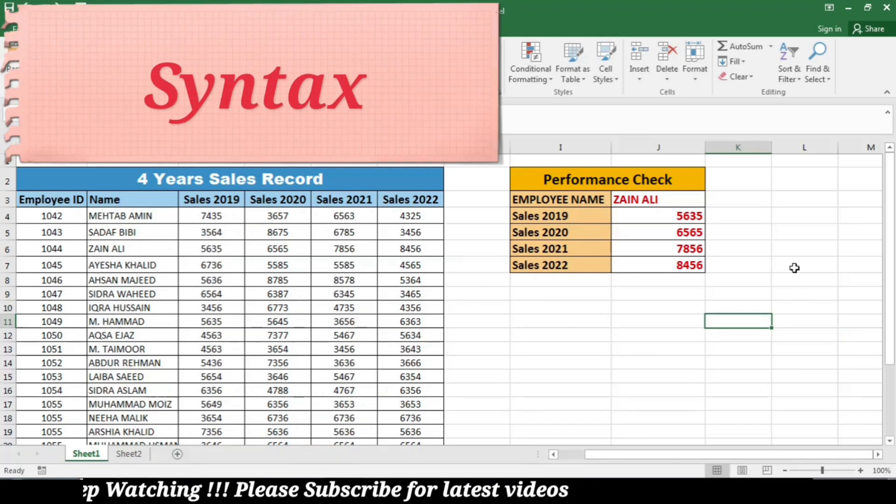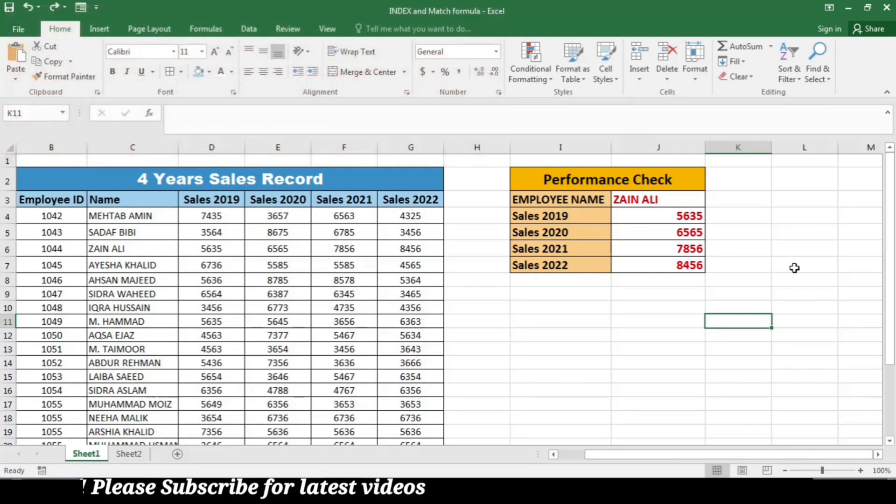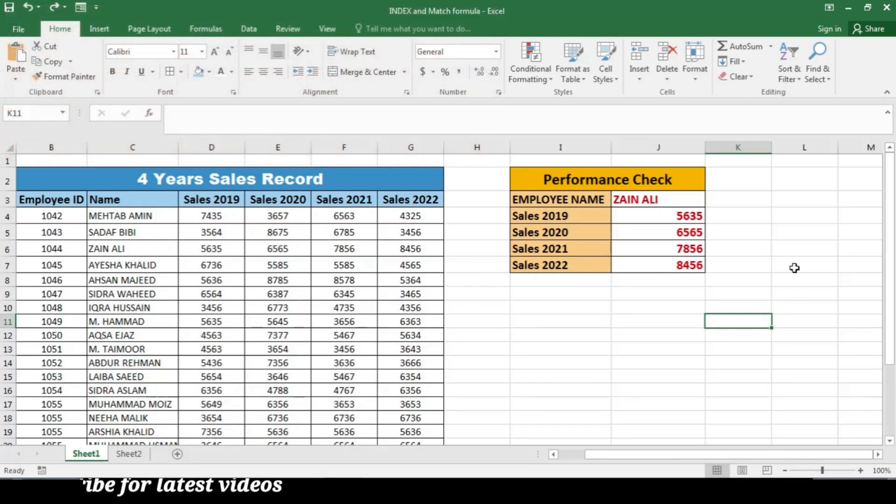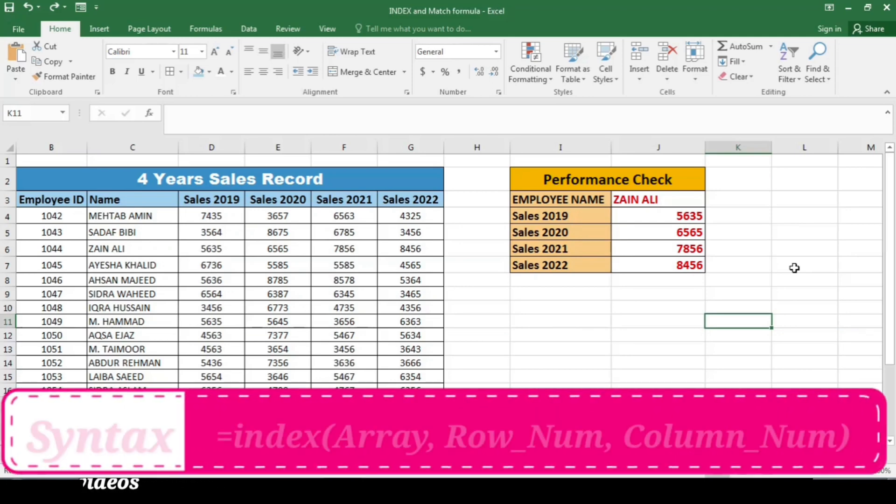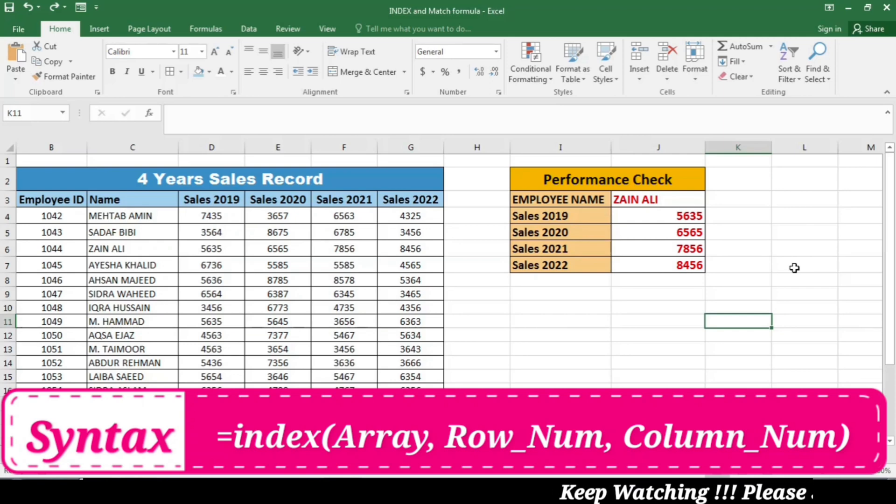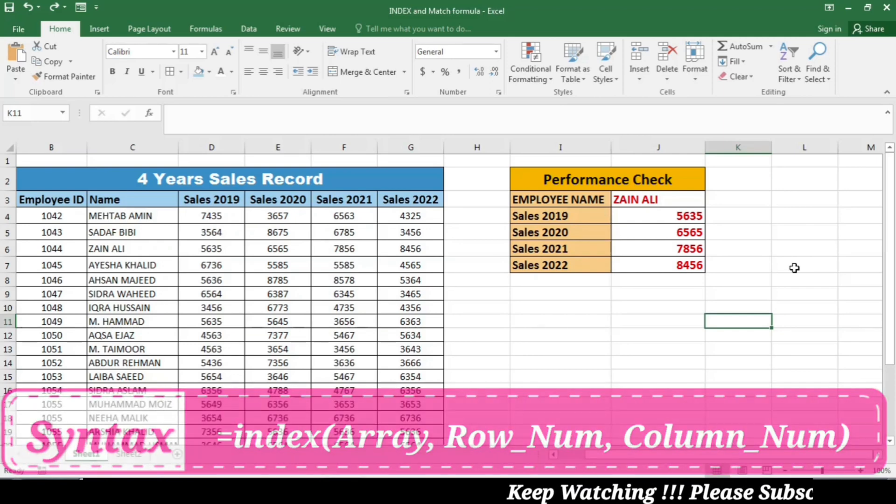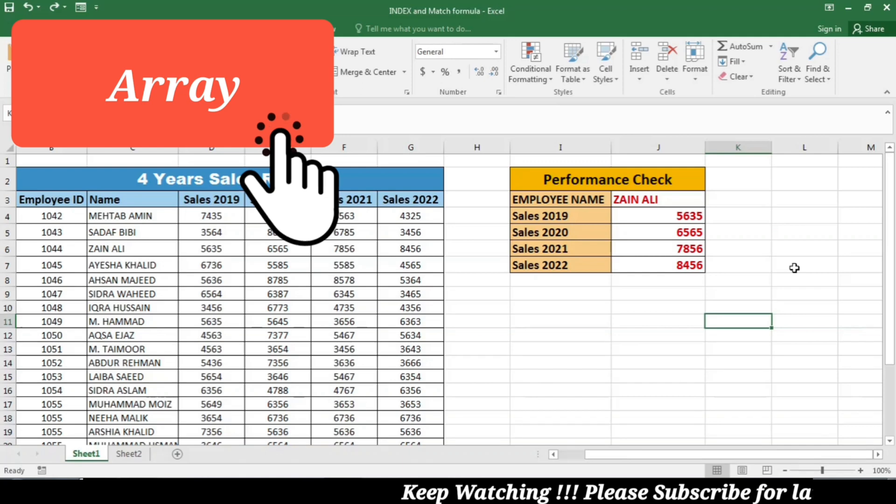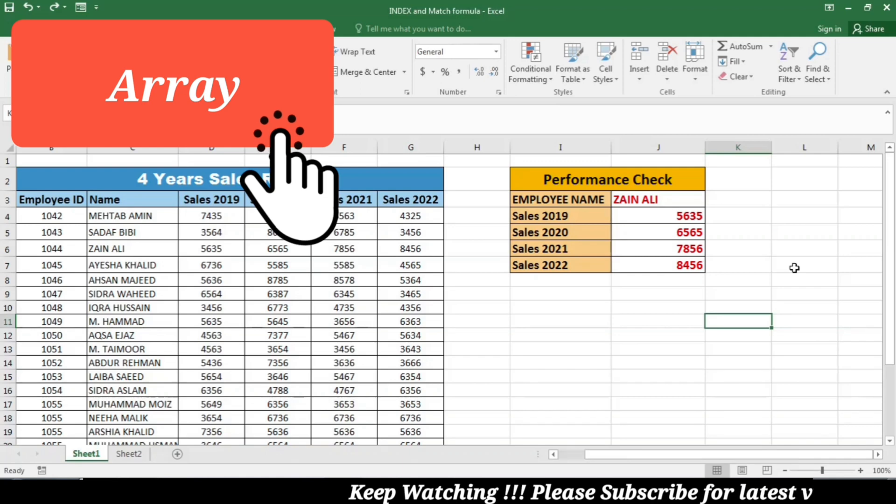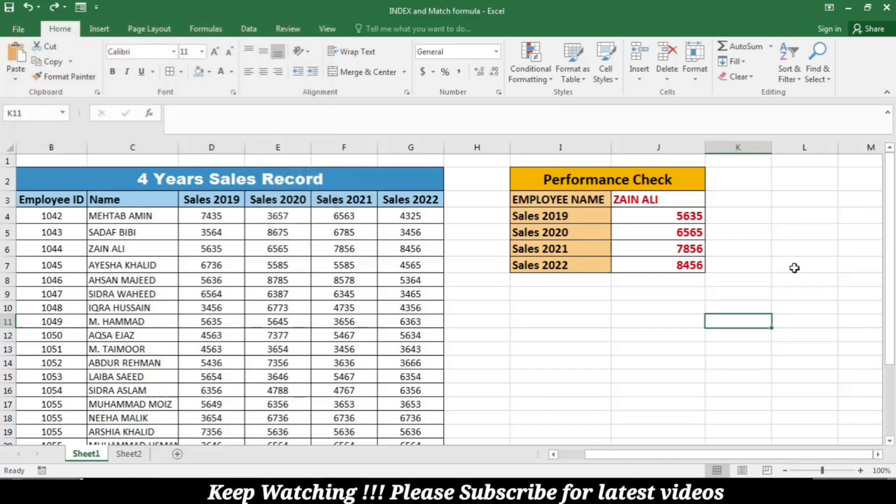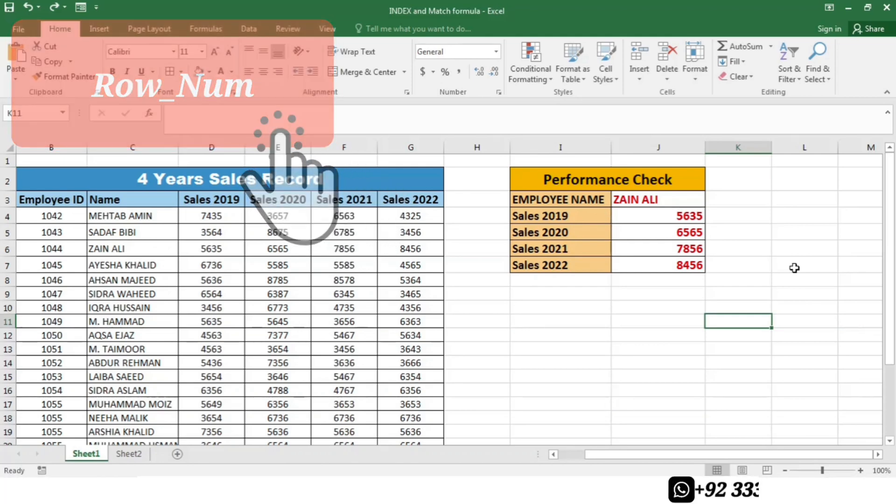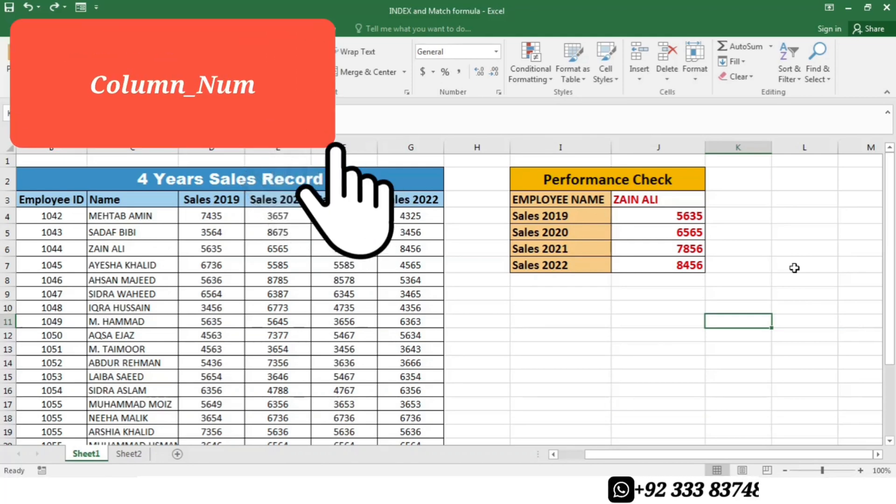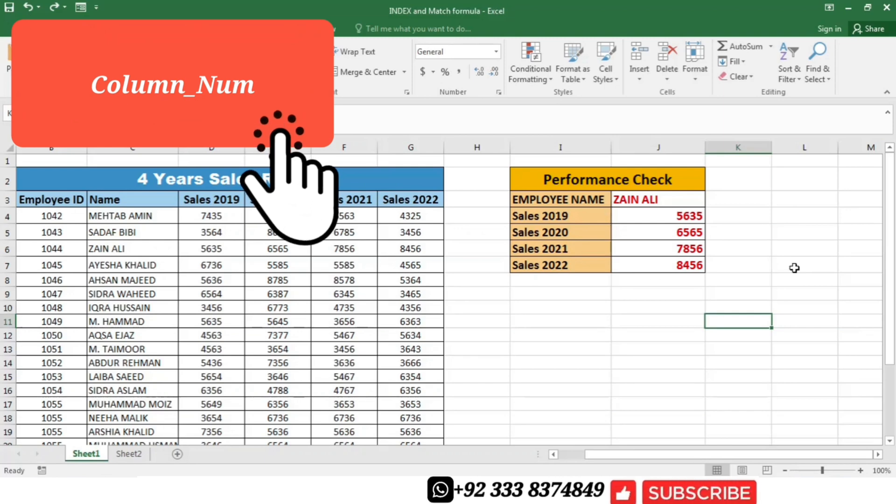Now the next step is to understand the syntax. Let's break down the syntax of the index function. It follows the format: index(array, row number, column number). The array refers to the range of data from which we want to extract the information. The row number specifies the row from which we want to retrieve data, and the optional column number specifies the column. If omitted, index returns the entire row.